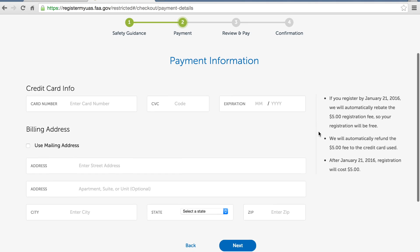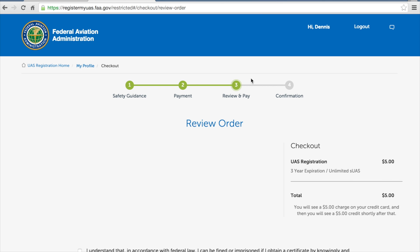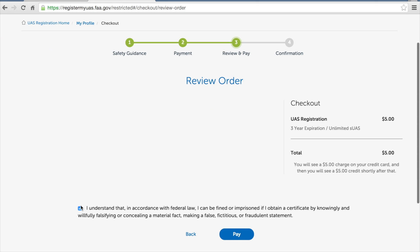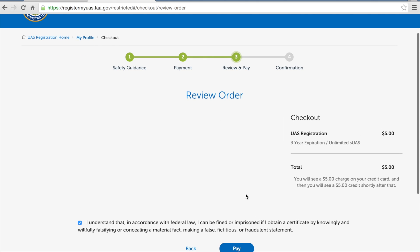And then it asks for our payment details. I'll go ahead and enter that information. I've gone ahead and entered my billing information—I've blanked it out here—and you can see on the right it says a three-year expiration at $5. We'll check this box saying that we understand the implications and we'll click pay.